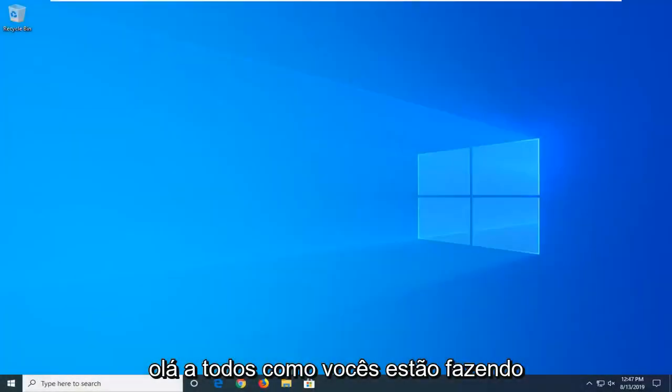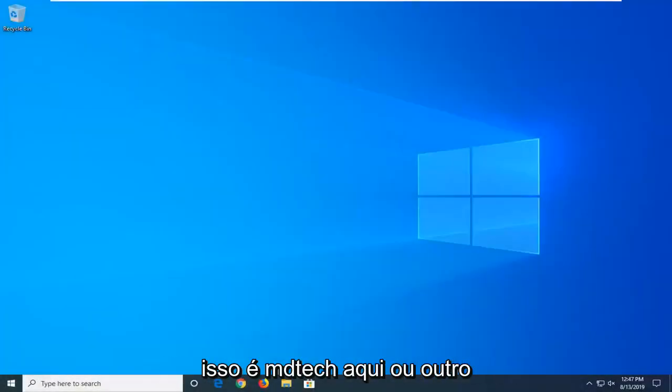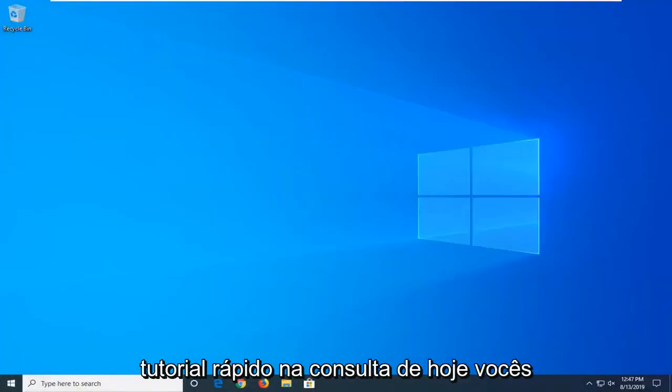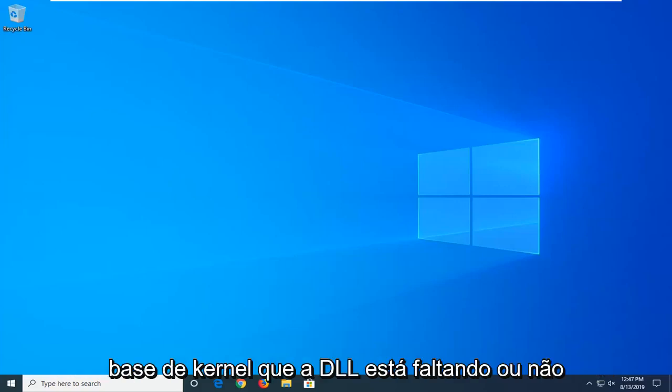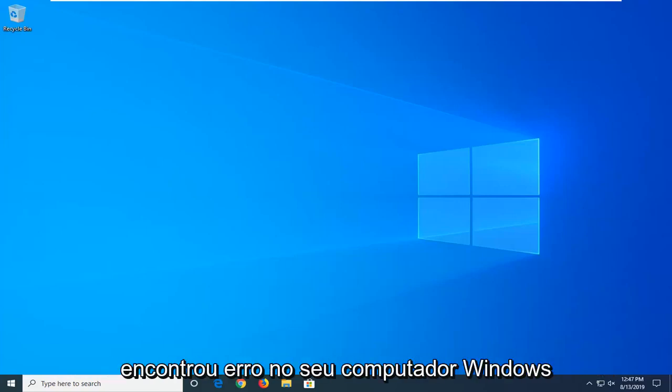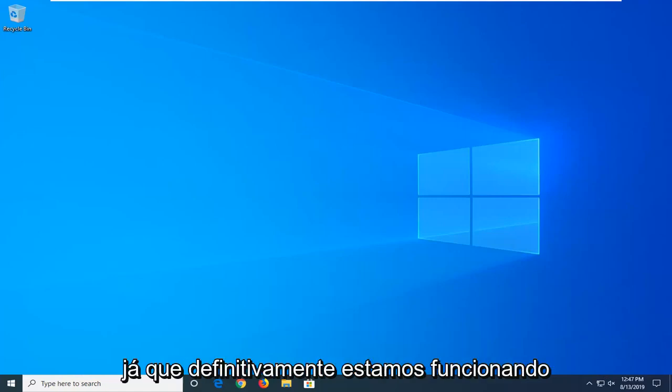Hello everyone, how are you doing? This is MD Tech here with another quick tutorial. In today's tutorial I'm going to show you guys how to hopefully resolve if you're coming across a kernel base DLL is missing or not found error on your Windows computer.